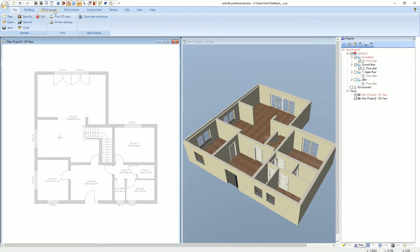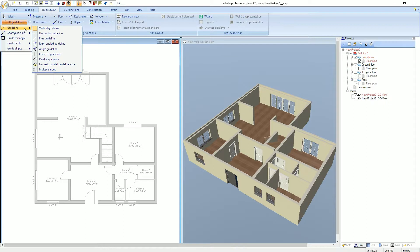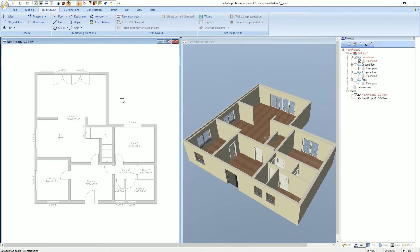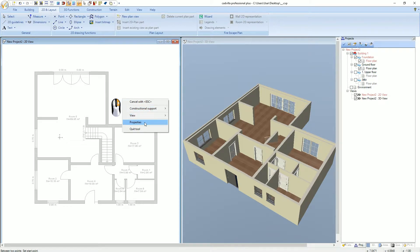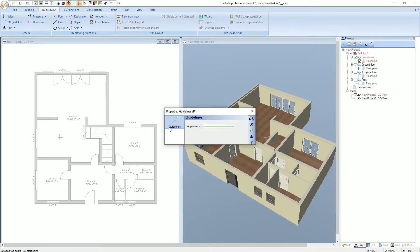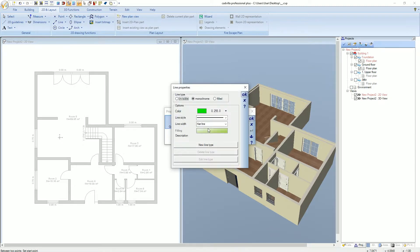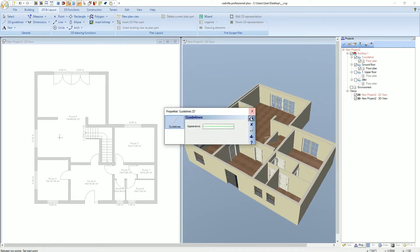We select 2D in layout, 2D guidelines, guideline, and centered guideline. We quickly check the color of the guideline by pressing the right mouse button and selecting properties. We click on appearance. The guideline color is already green and we confirm with OK.